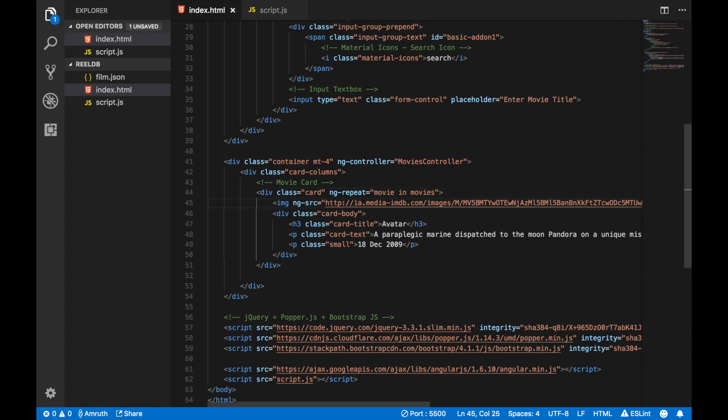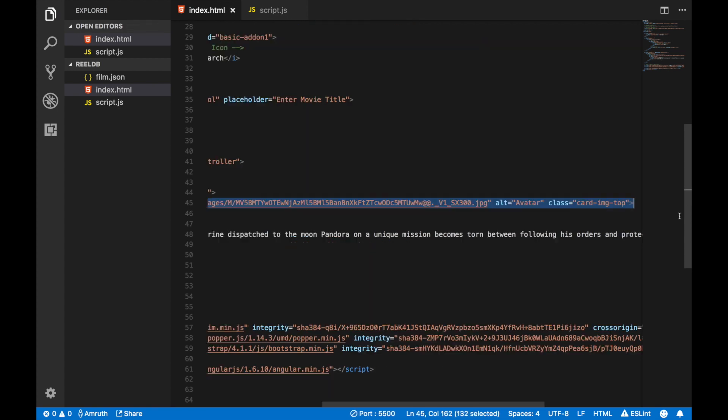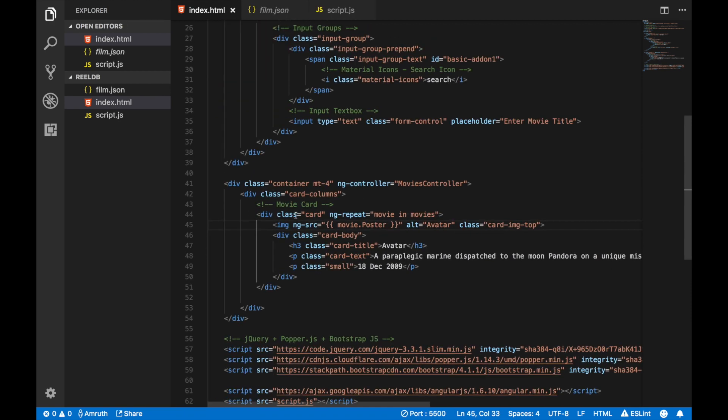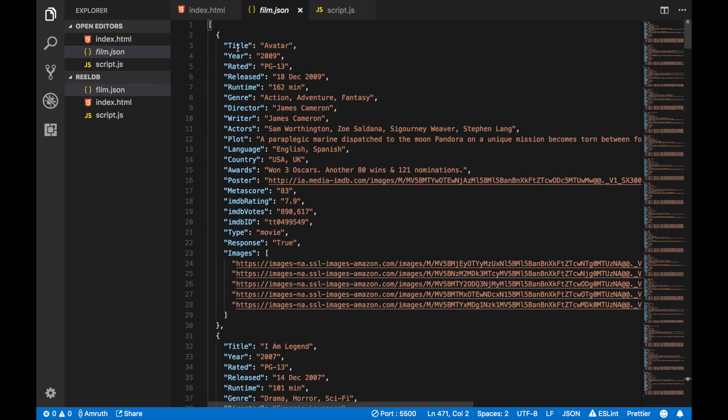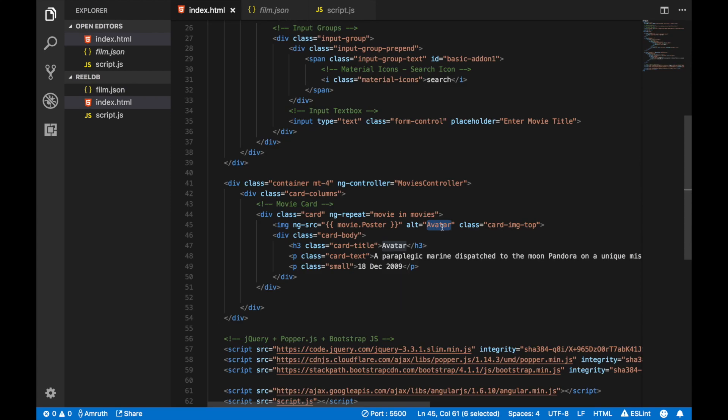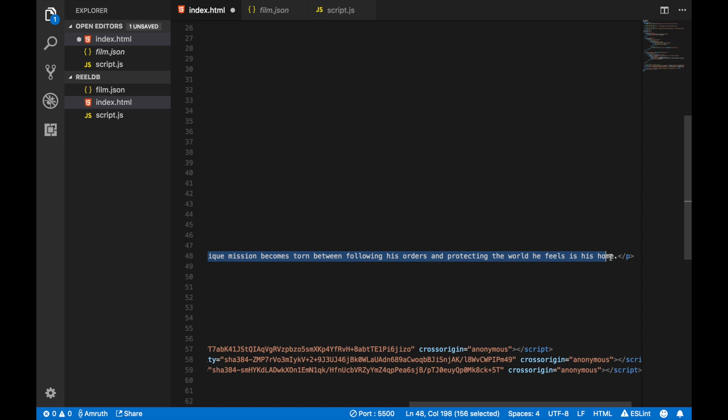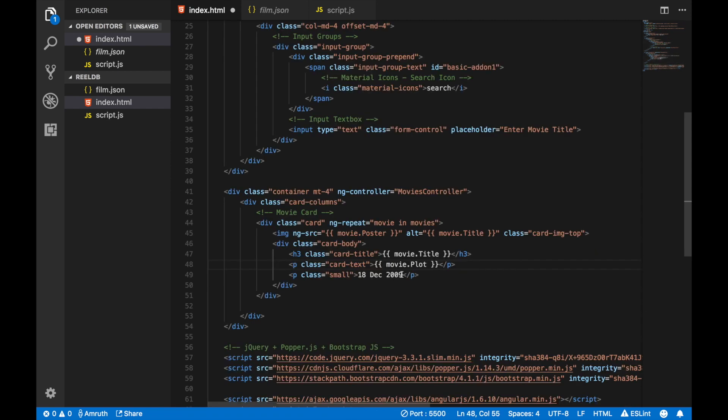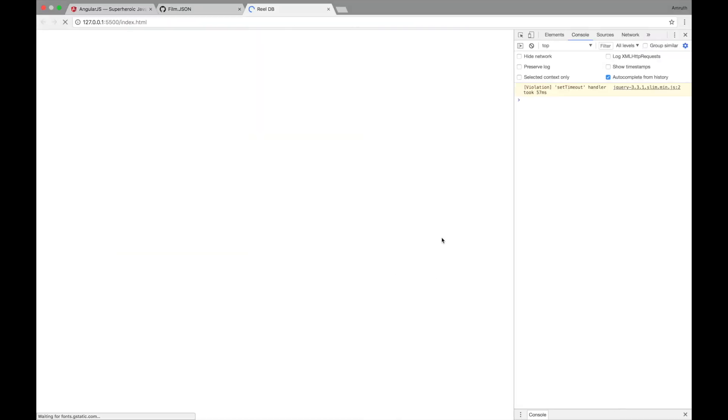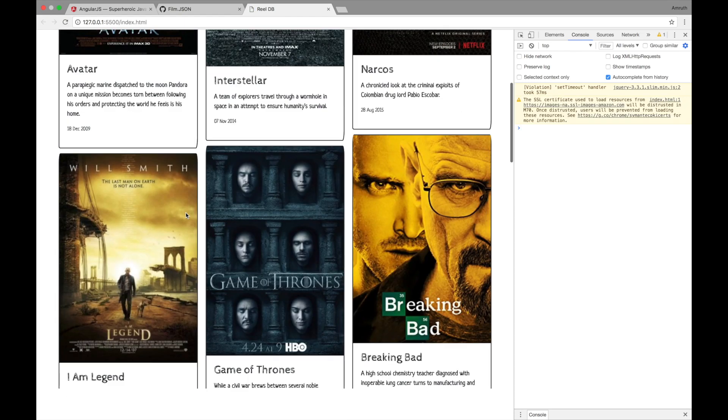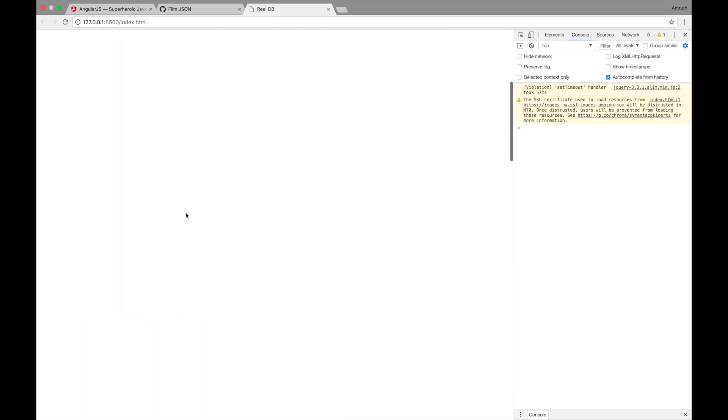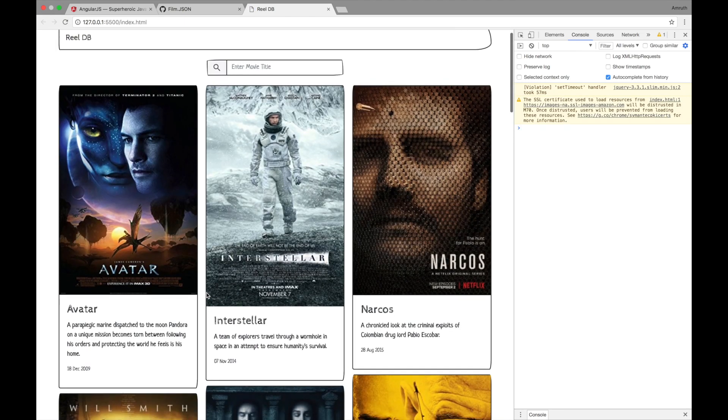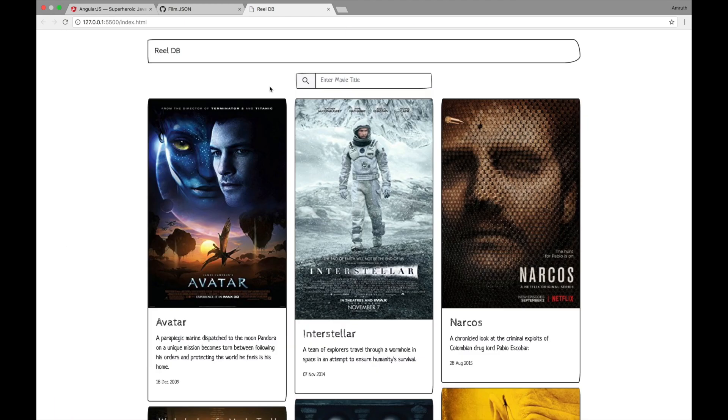Let's change the src to ng-src and the path of the source to movie.poster. Notice that the P is in capital. That is because our film.json also follows the same perspective. Let's change the alt tag as well and the card title. Not to forget the plot and finally the release date. Now let's save this and go back to our website and now you see all of the data is now being fetched from the film.json file.